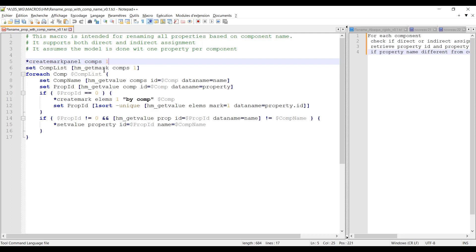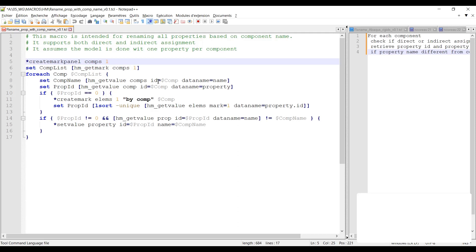And once I have this TCL list I can use the foreach statement. So for each component comp from the comp list. First step is I will get the component name using hm_get_value. So hm_get_value comps, I will identify it with the component ID and I will ask for the attribute name.